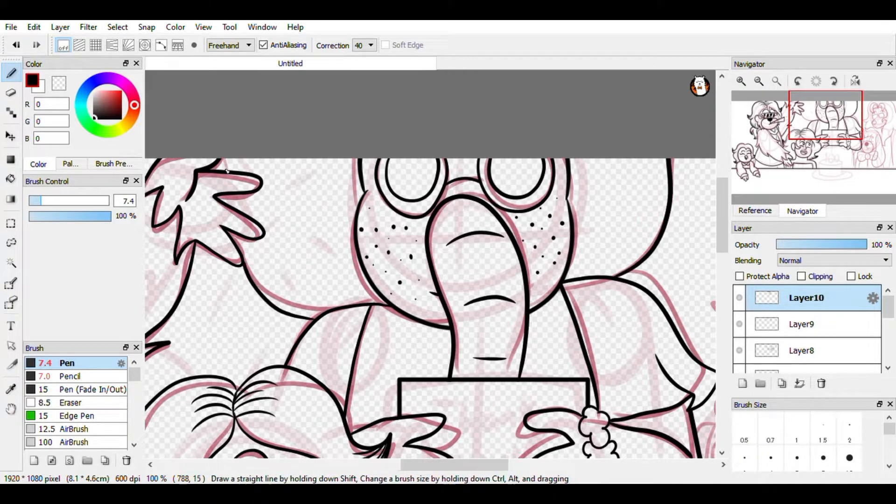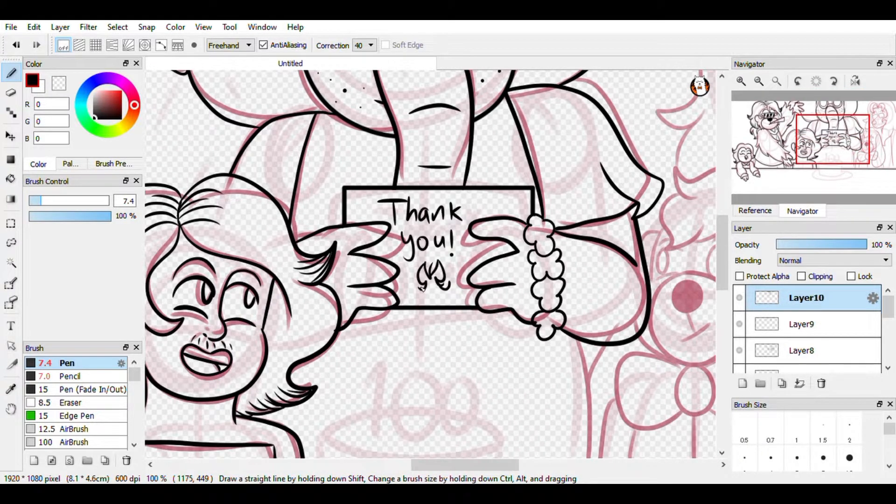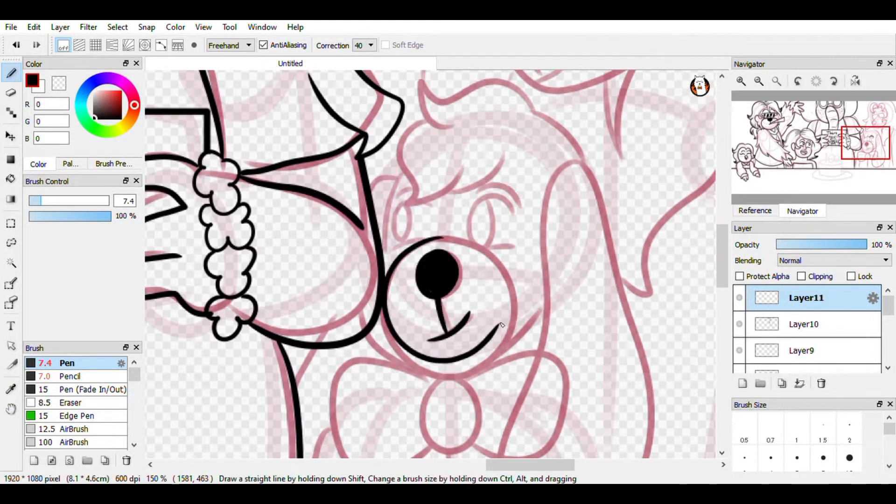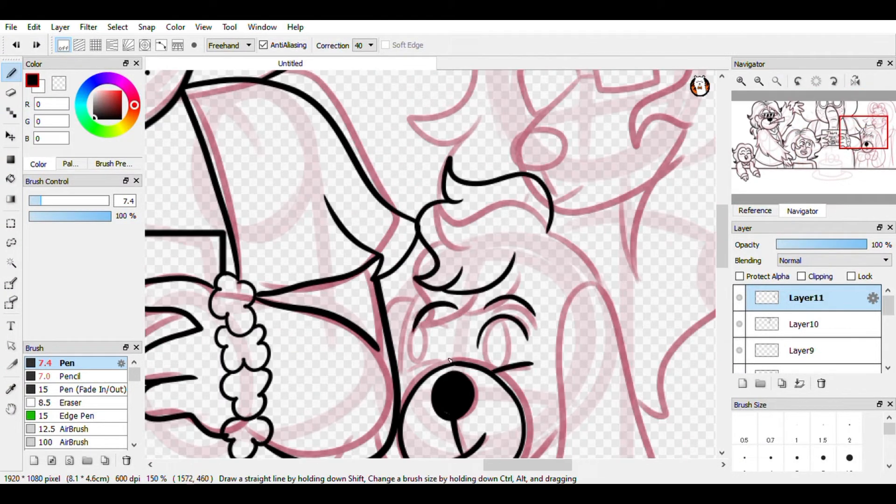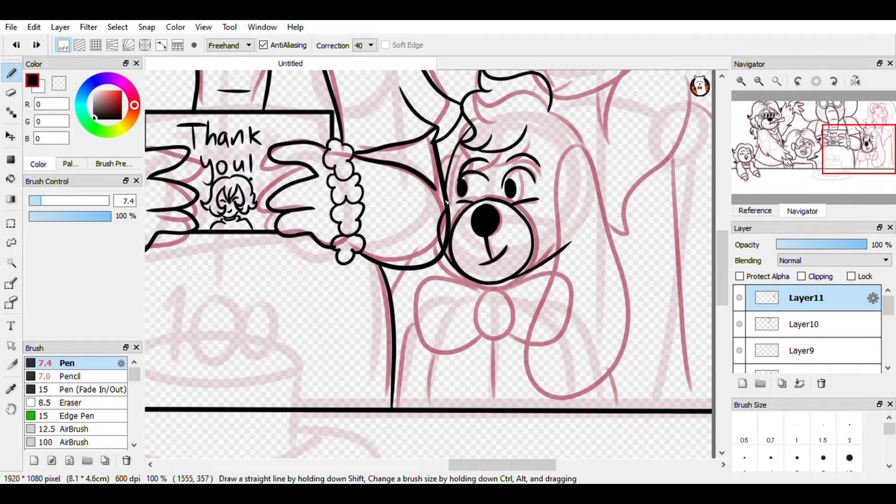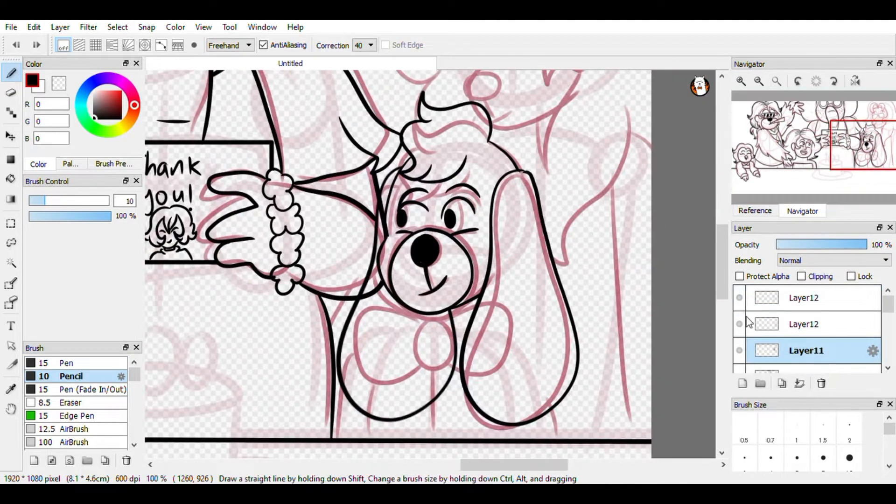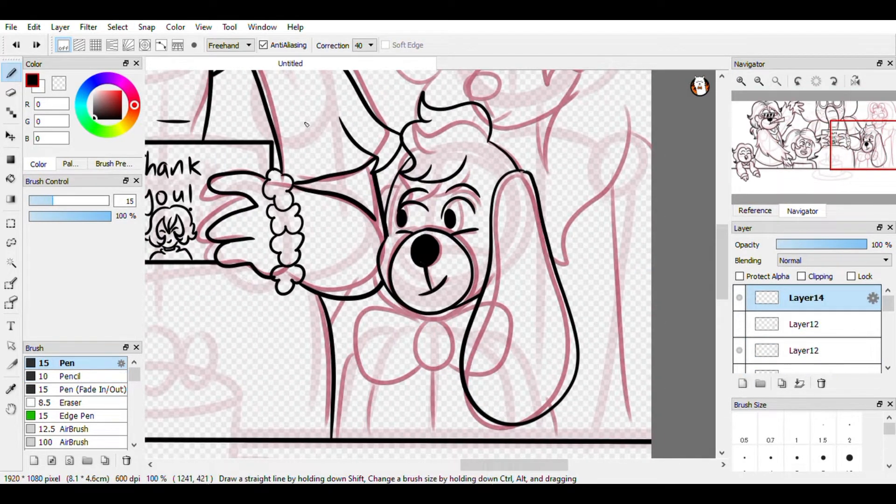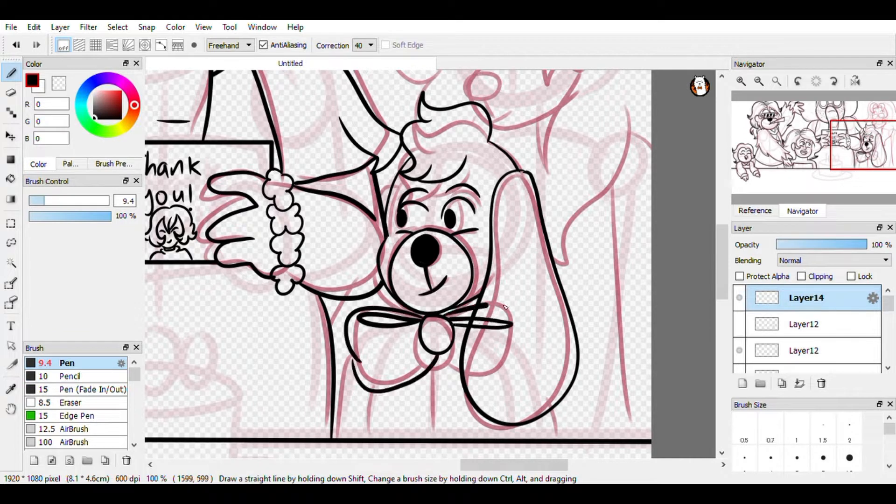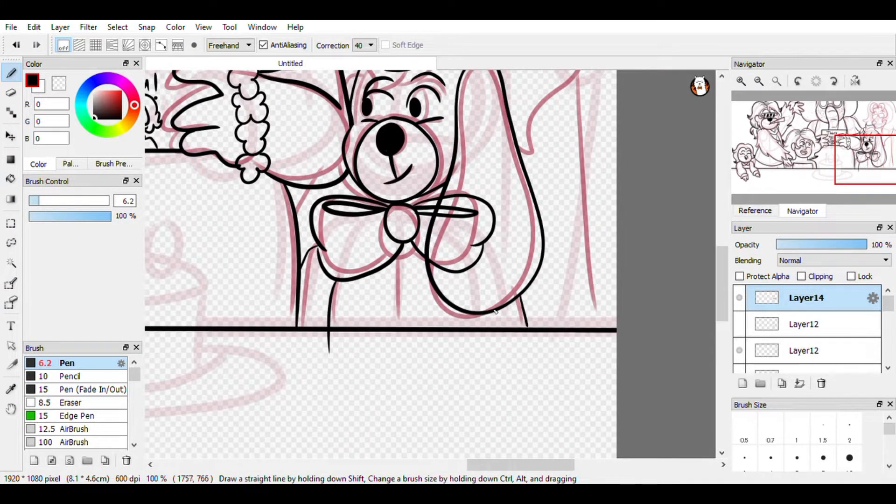So, other than the speedpaint and voice reveal, I also wanted to do a channel update. I am considering doing more gameplay videos along with my speedpaint videos.